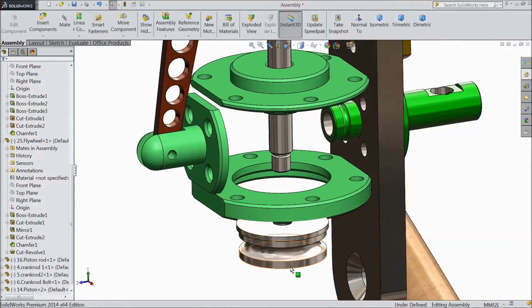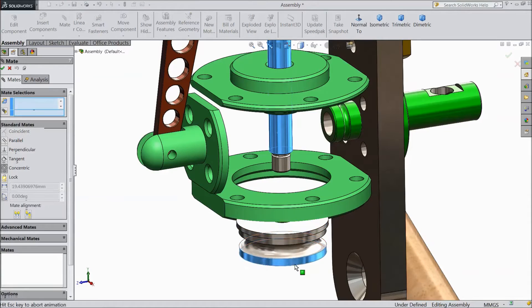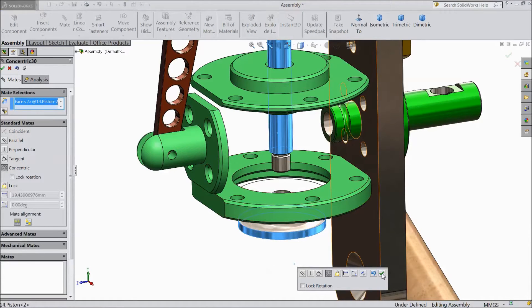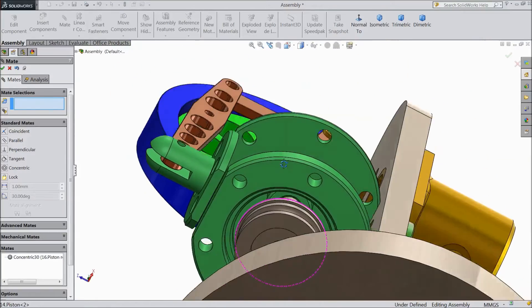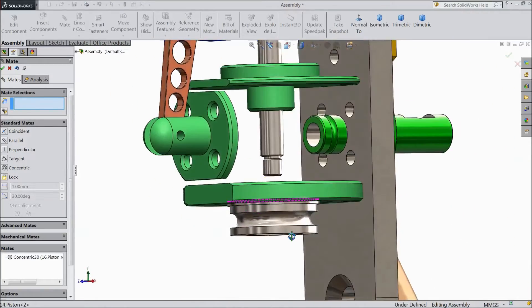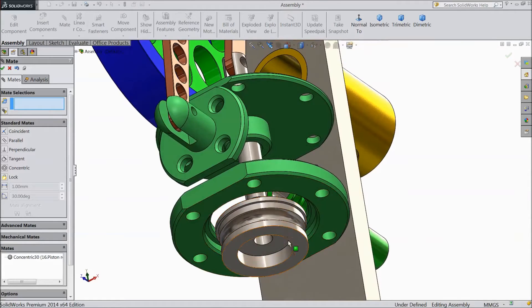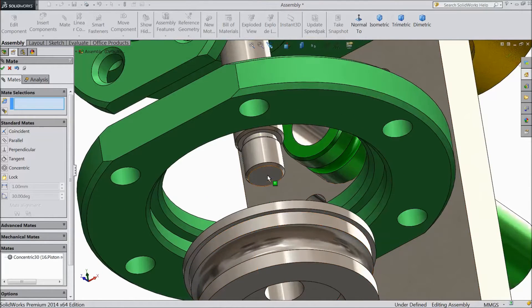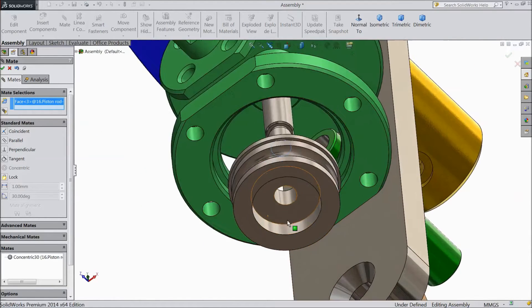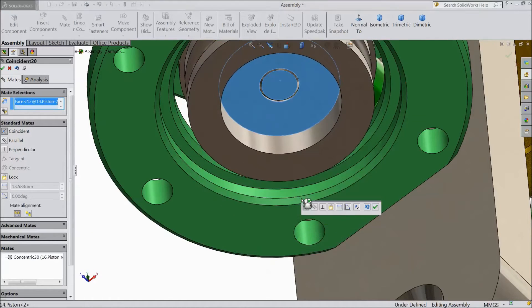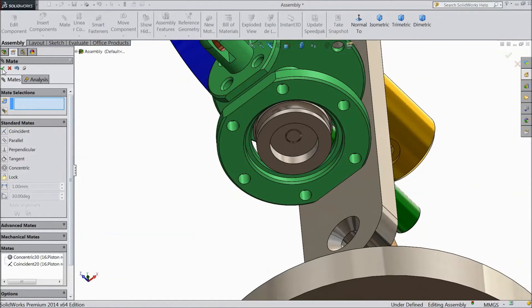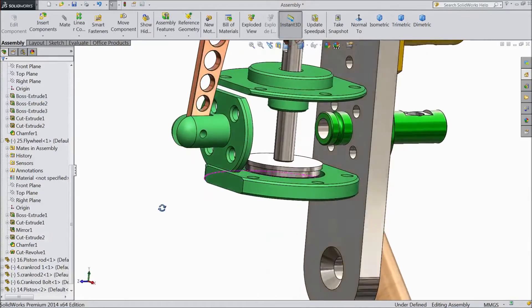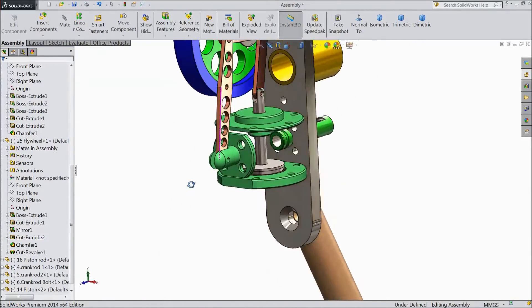Now select mate. Choose this rod and select this diameter. Select OK. Now select this surface and select this inner surface. Select OK. Now the piston is fixed with this.